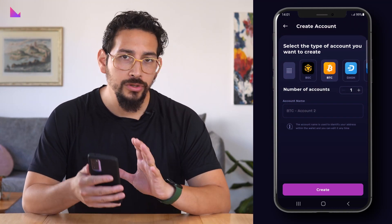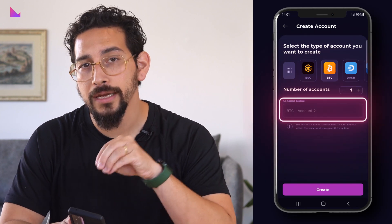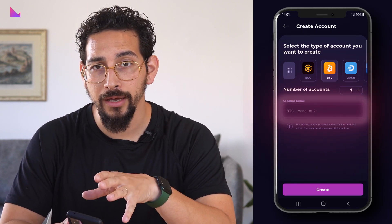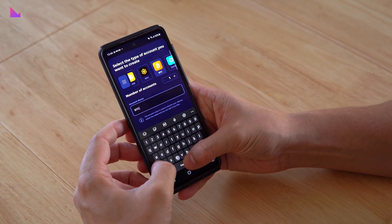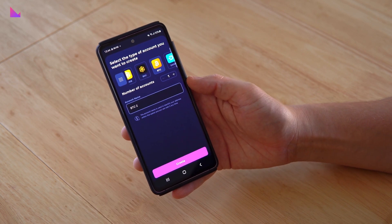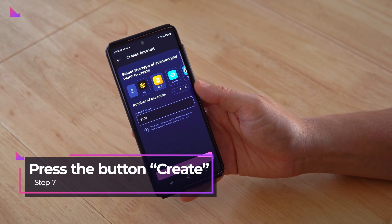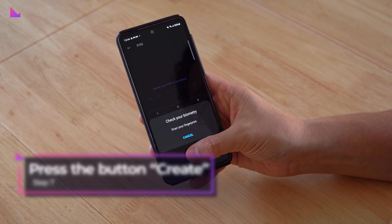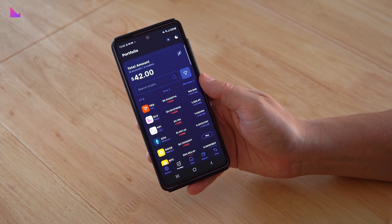Then define how many accounts you want to create in that specific chosen blockchain. If you've chosen to create only one account, then you can define a name for that account. We will name it B2C2. When you choose more than one account, then the account will be automatically named numerically. When ready, press the button create and the Clevver wallet will automatically and securely generate new accounts for you.